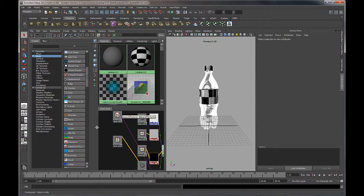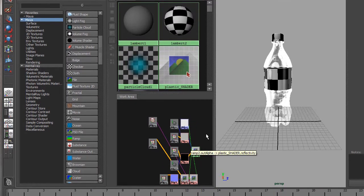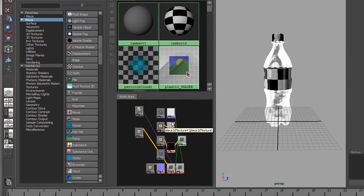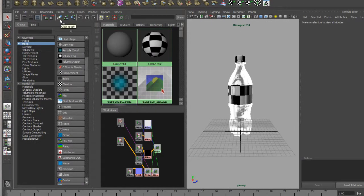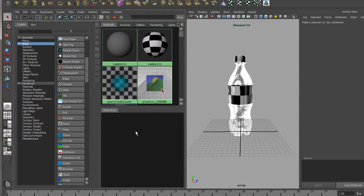I've got my Hypershader panel open over here, which I can access via the little preset button on the left of the interface. You can see down here I've still got my plastic bottle shader network displayed. To clear this graph so I can use it for the cap and the label, I'll come up to this little eraser button called 'Clear Graph'. You can also go into the Graph menu and select clear graph from there.